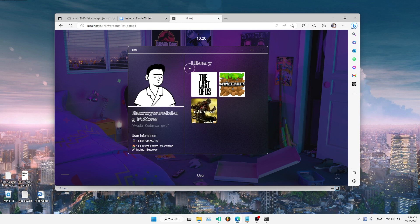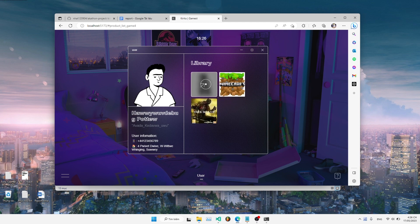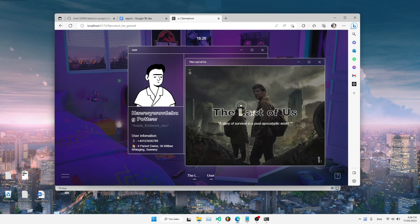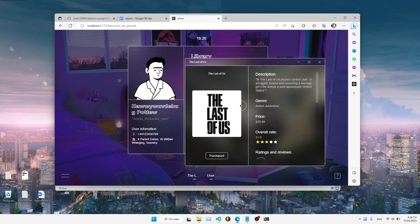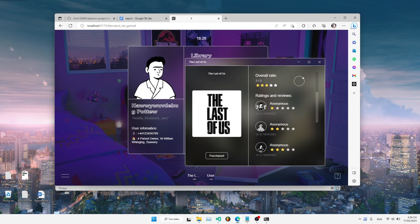And on the right of that, we have the game library where we display the games that you have already purchased. When pressing one of the games you have purchased, it will give you access to that game where you can see its descriptions and other information and also the reviews.